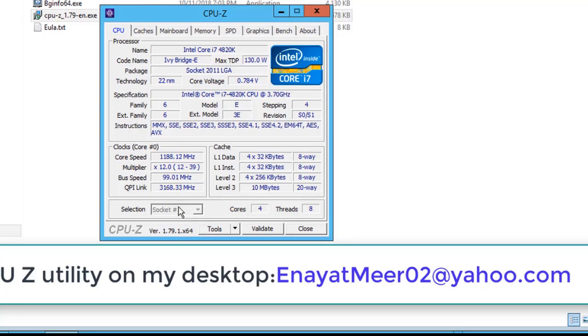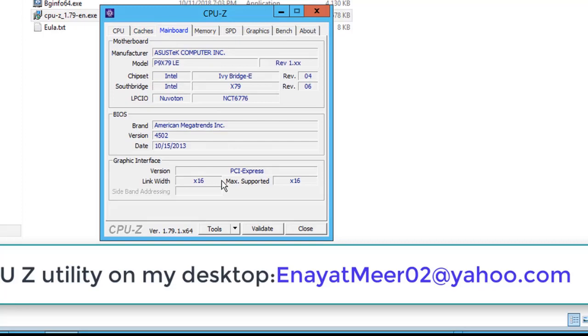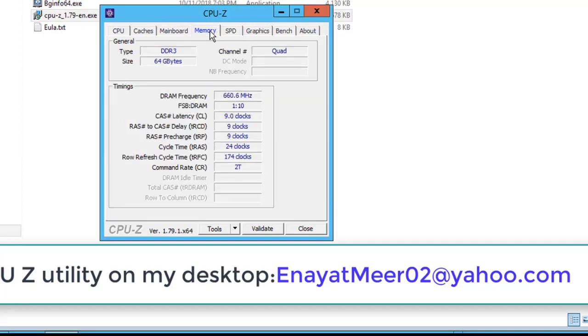You also can see cache, mainboard, memory and SPD tab. So just review those all tabs one by one. Let's go and take a look on the other tabs where you can see L1, L2 and L3 cache as well. This is my motherboard, Asus tech. You can read the information about the motherboard without opening up the PC box.